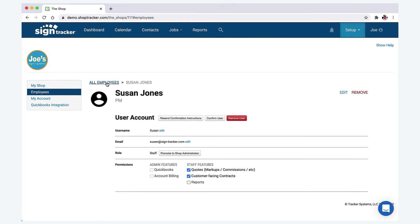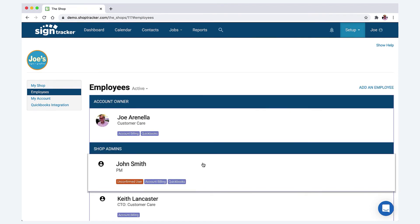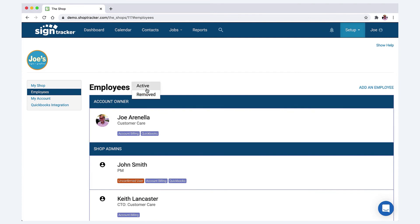But that's pretty much it. That's all you really need to set up your employees. The other things you can do here is you can see all the employees you've removed maybe in the past. So it hides them. So if you remove an employee, it will take them out of the dropdown menus within SignTracker.